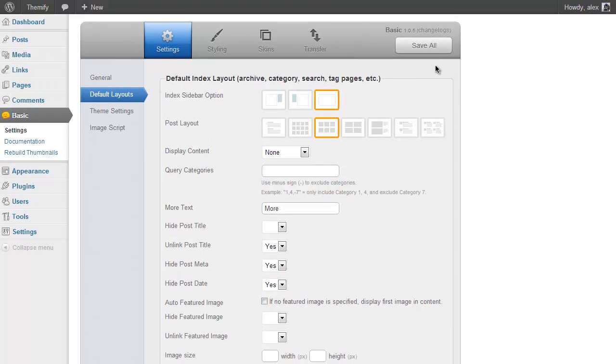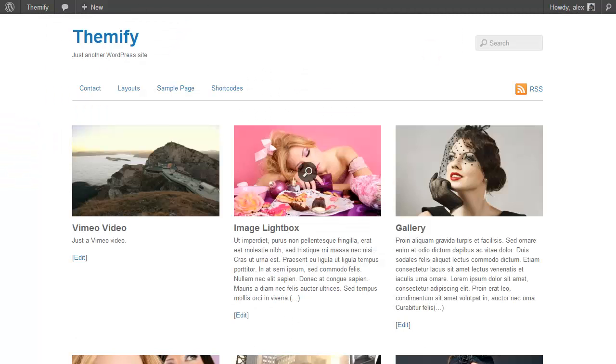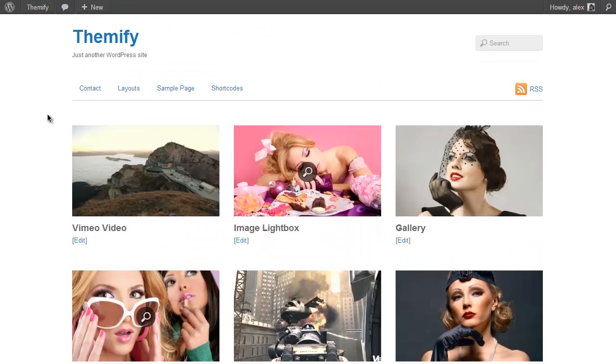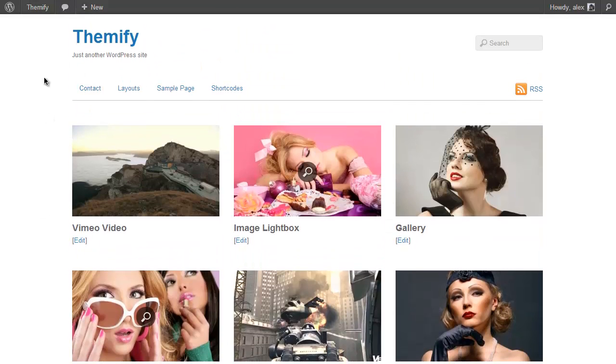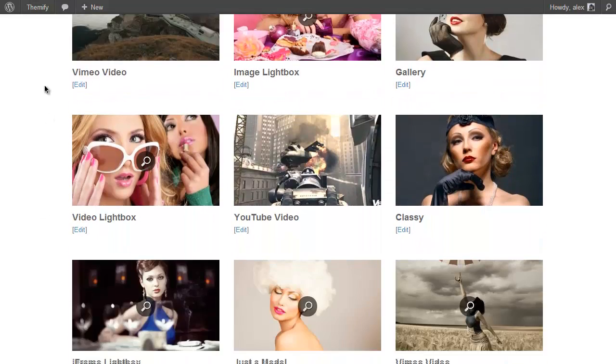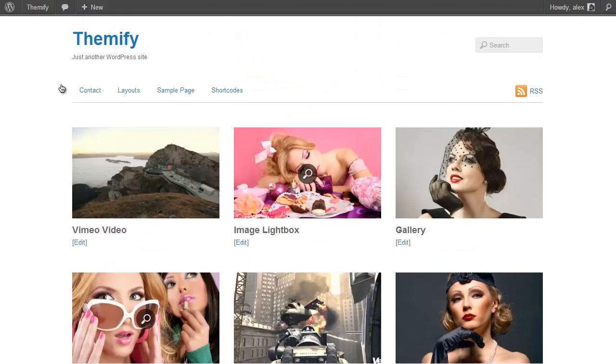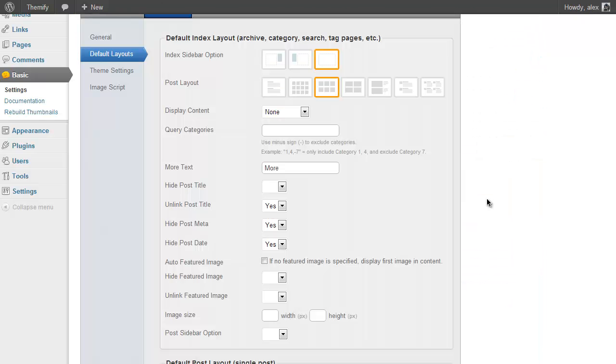And then just press Save and refresh the theme. And now you'll see I've only got images and titles, which would be great if you're using the theme for a gallery or portfolio or the like. So you can just use these options to set up the theme for whatever you want and whatever your needs are.